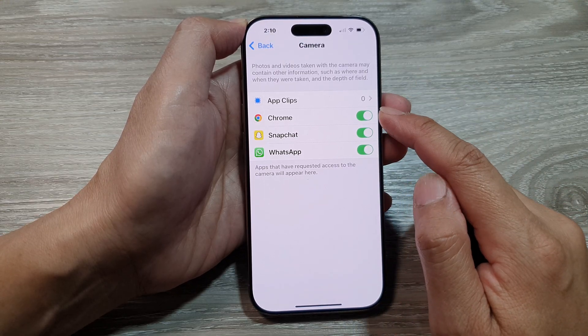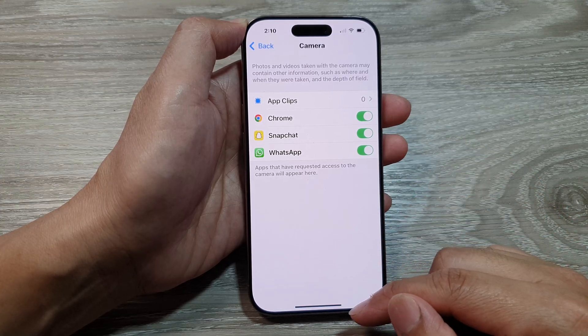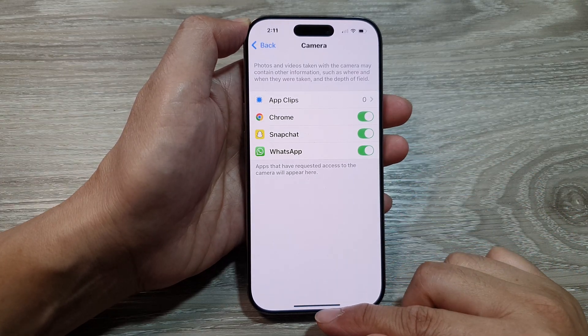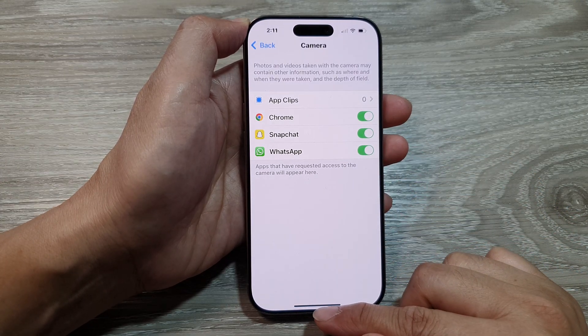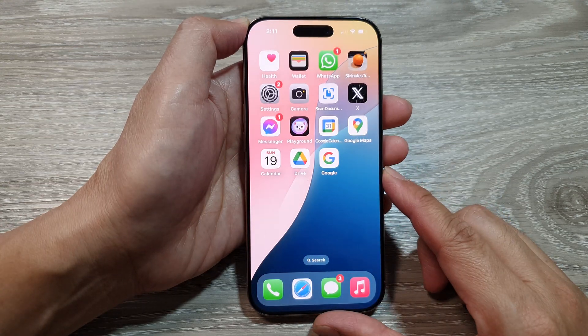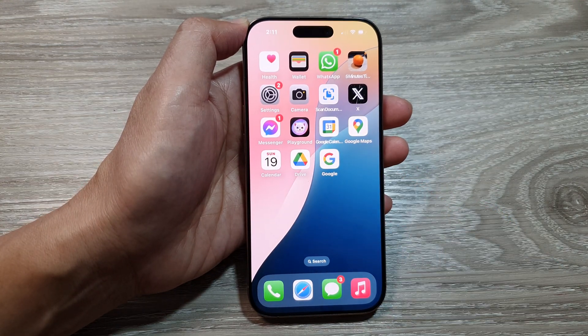And that's it — you can continue to apply these settings to other apps in the list. Finally, you can swipe up to return back to the home screen. Thank you for watching this video. Please like and subscribe to my channel for more videos.